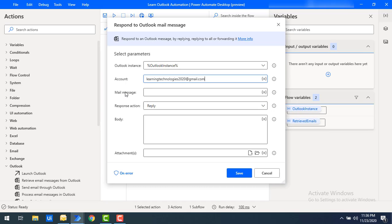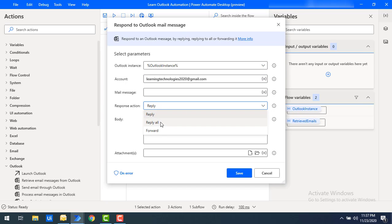For the mail message parameter, when we retrieve emails we use the Retrieve Email Messages Outlook action, which gives us the current item or current email. We will use that same email message here. For the response type, there are three options: Reply, Reply All, and Forward. These three actions let us respond to a particular email received in our inbox or a specific mail folder.